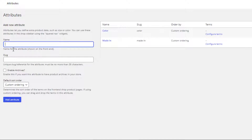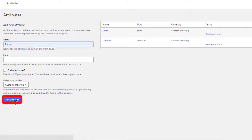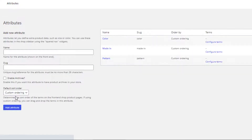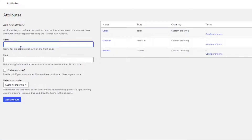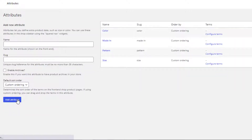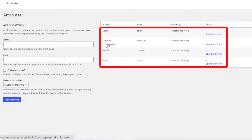I've given the third attribute name 'Pattern' and saved it by clicking the Add Attribute button. I've given the last attribute name 'Size' and saved it. All four attributes are now created.